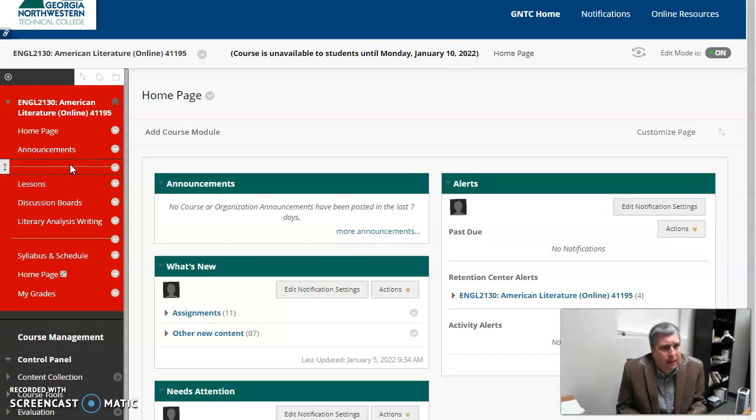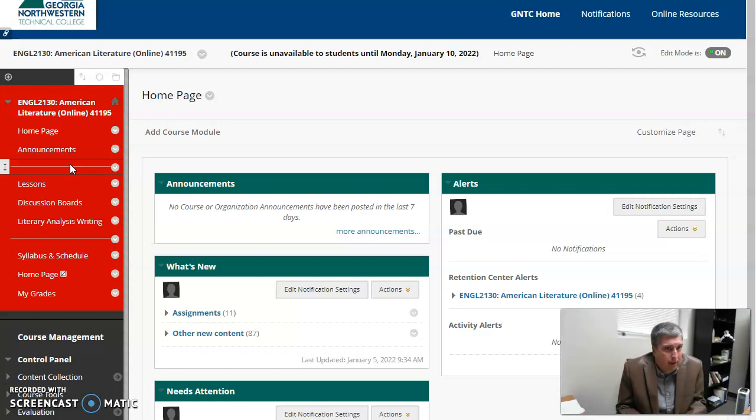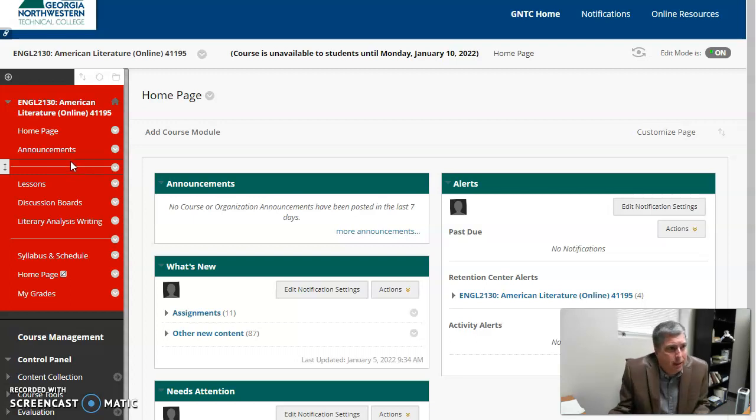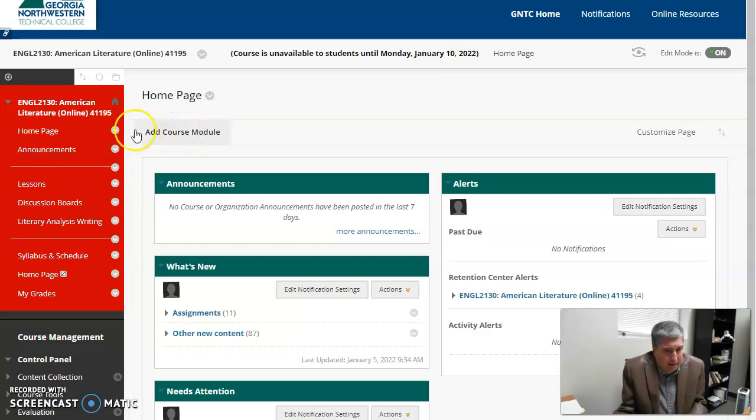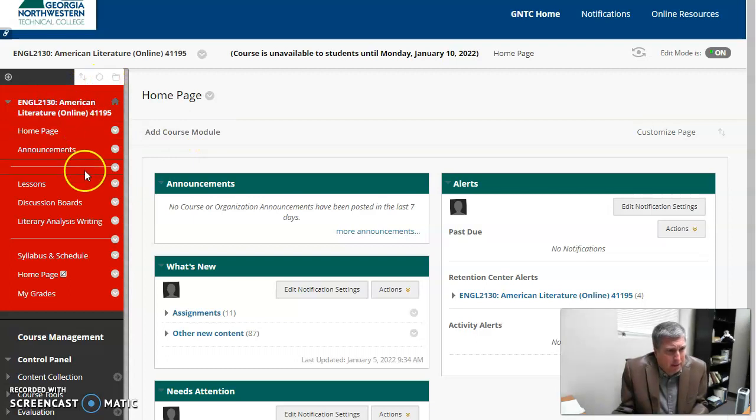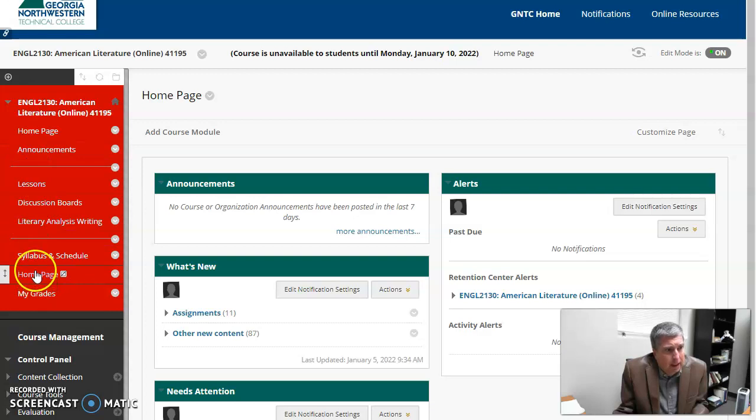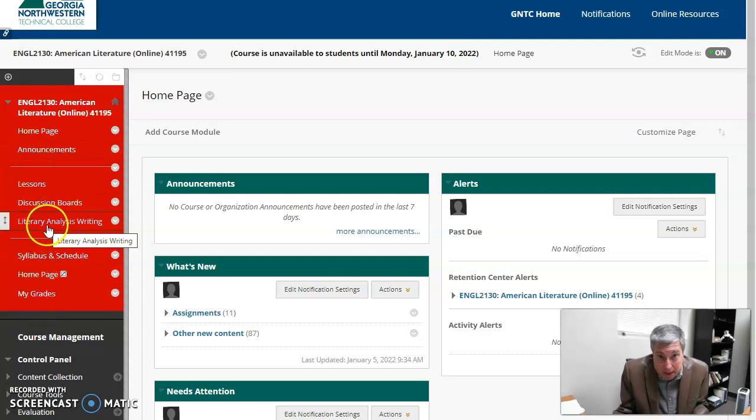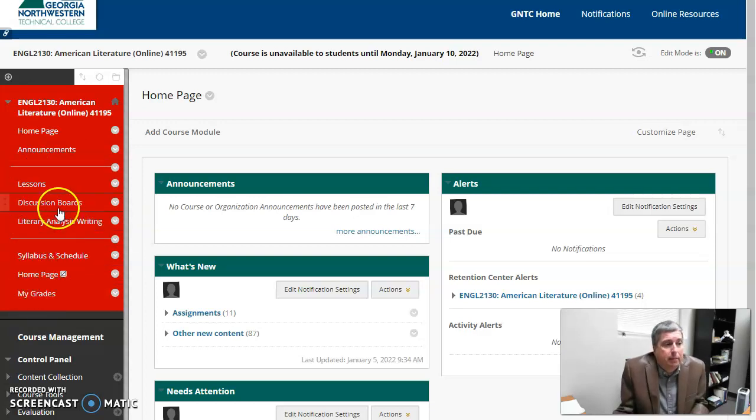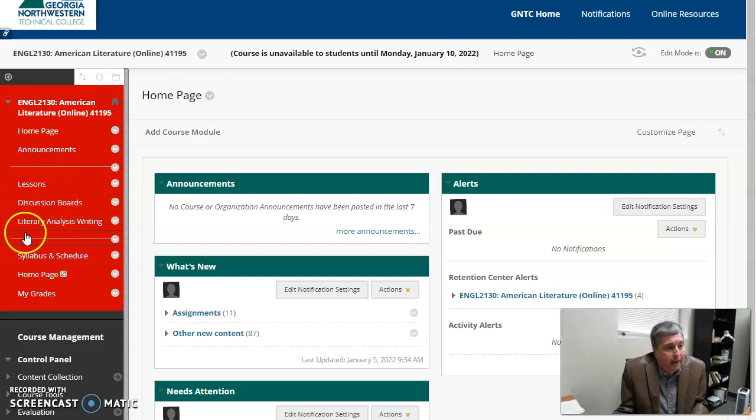But again, the information I'm going over applies to all of you regardless of your class, so hopefully this will help, especially if you're new to online learning. Let me just jump right into it. Here you have the main menu of the course. There will be a link added for this video somewhere in here.